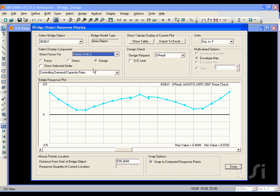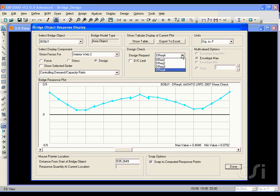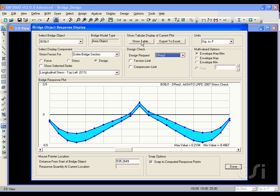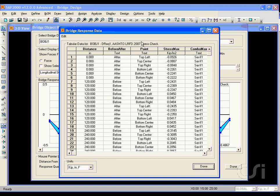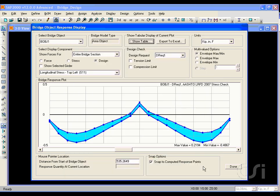All the information displayed graphically in this form is also available in tabular format via the show table button. Switching back to design request 1 and clicking the button, we see all of the stresses along with the governing combinations. This tabular information may also be exported to Excel.